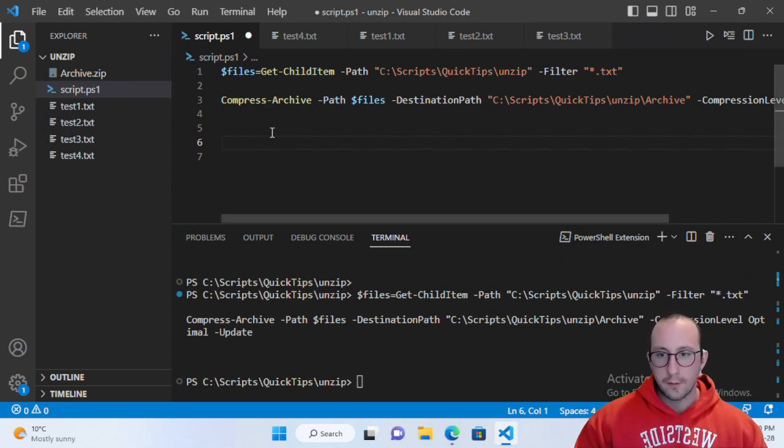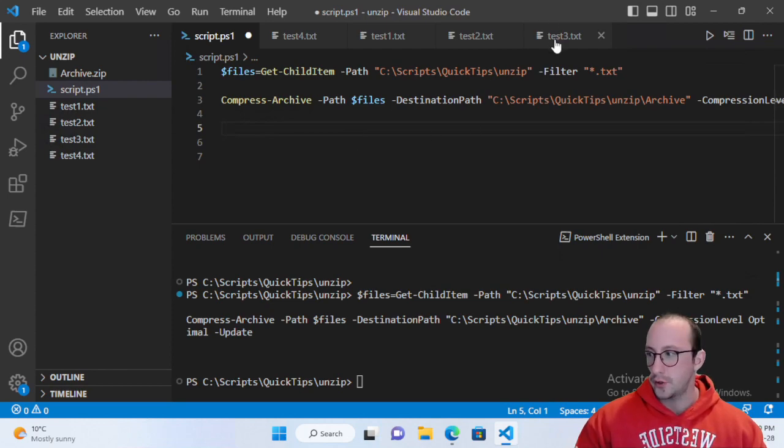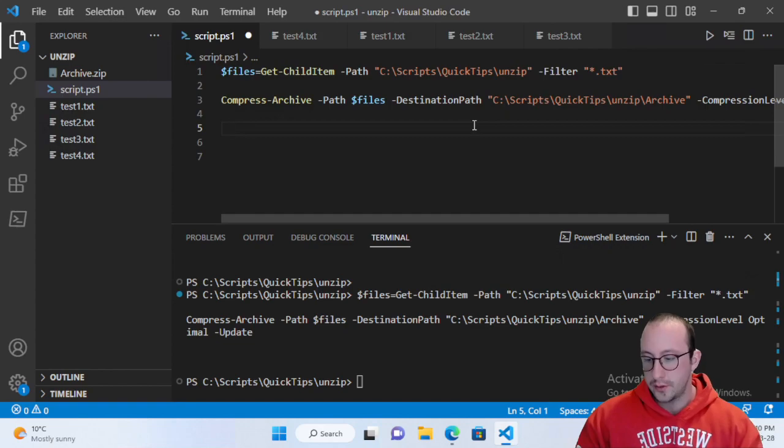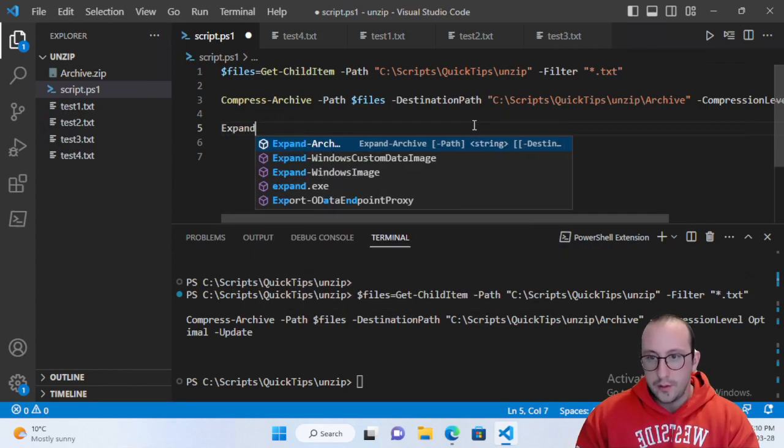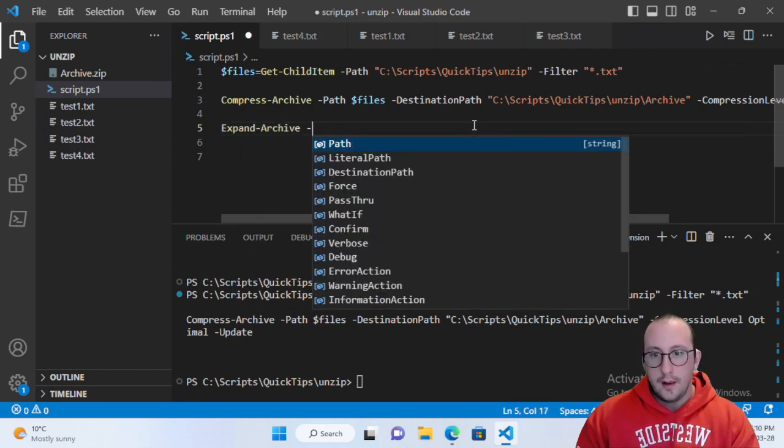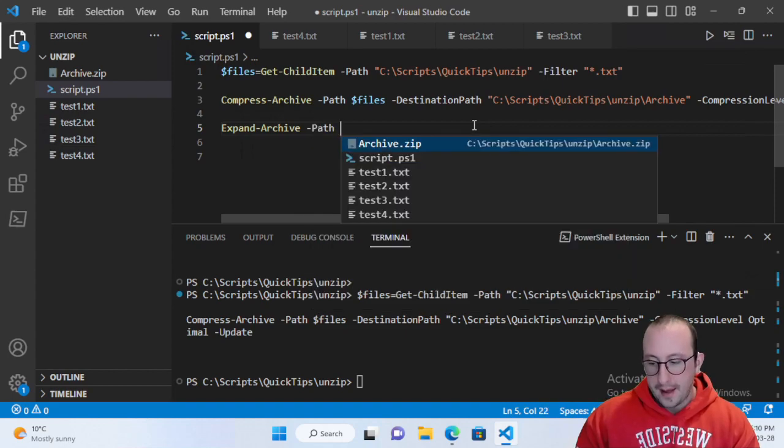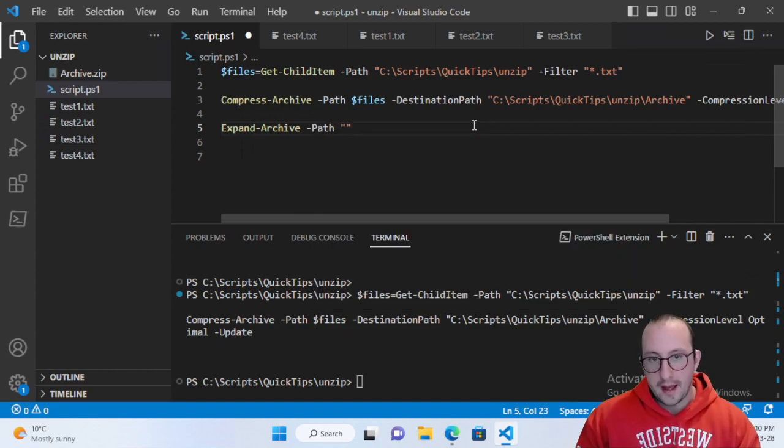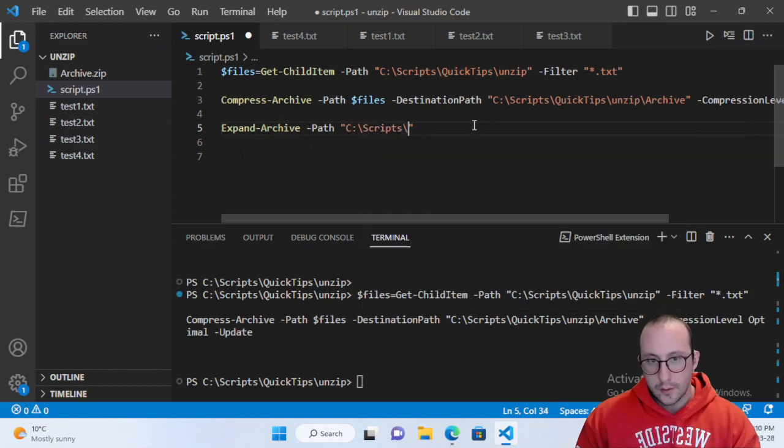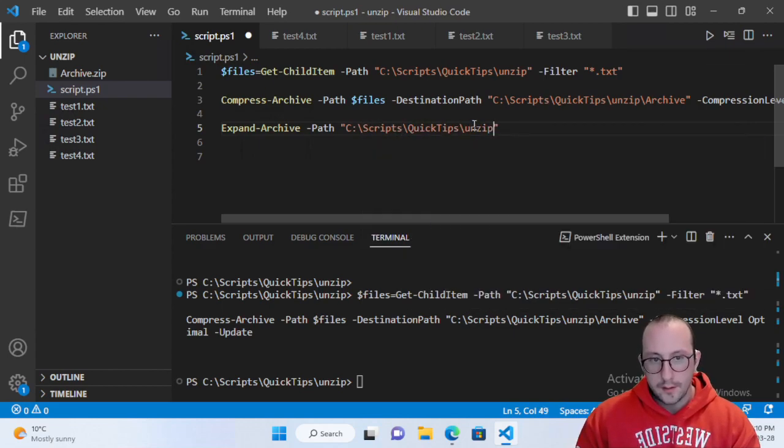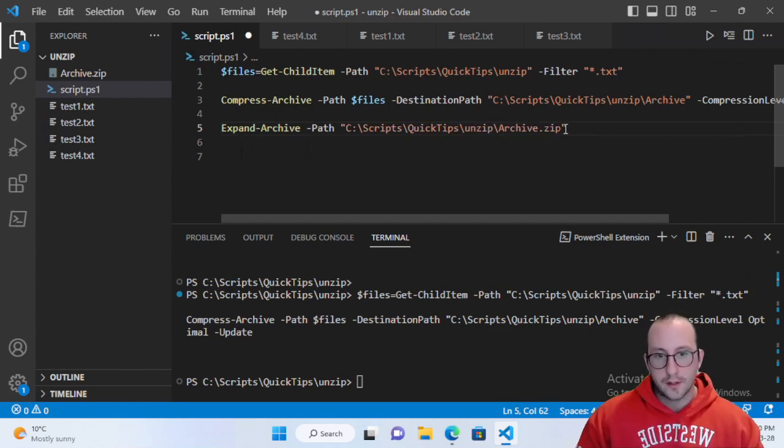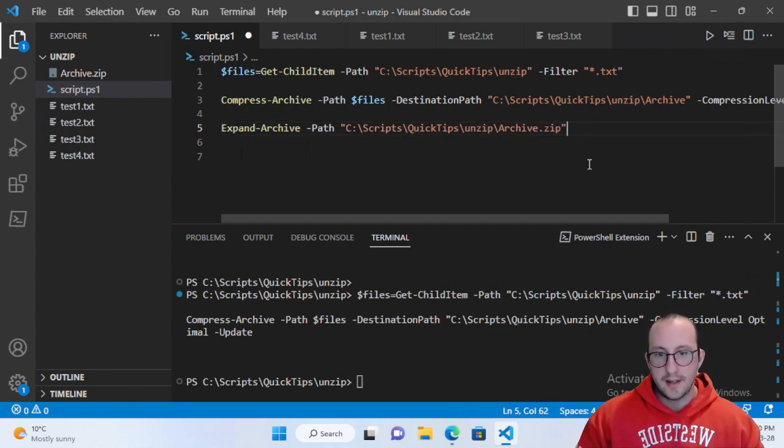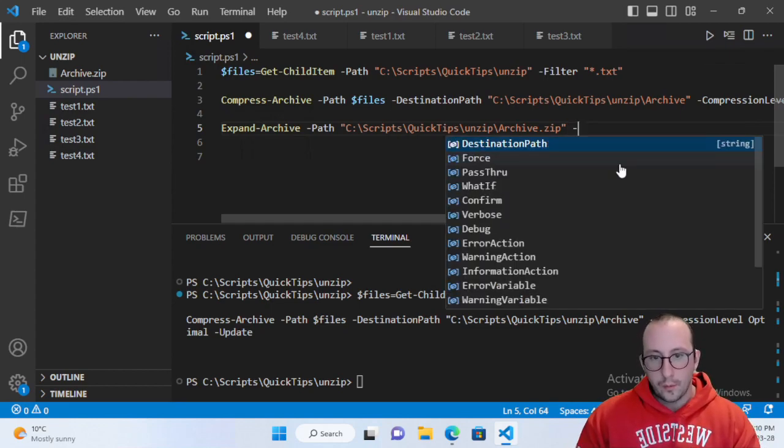Now let's say we have our compressed archive, we have it sent to those servers or wherever we want to, and we need a cmdlet to extract those. What we can use is the expand-archive cmdlet and we can pass in a path. This path is going to be our C:\Scripts\QuickTips\unzip\archive.zip.